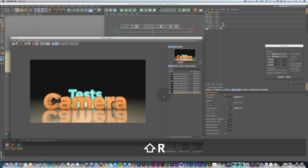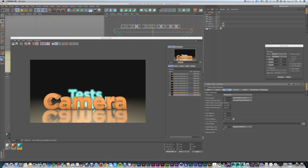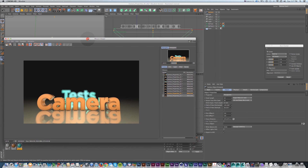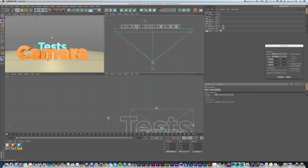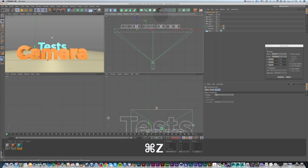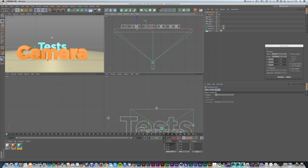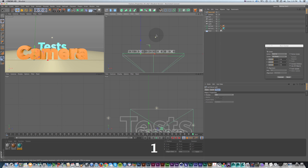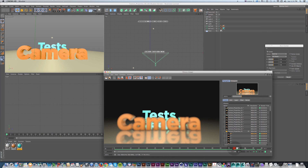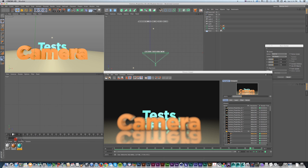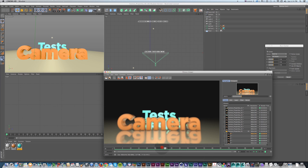Making the f-stop even lower — like 0.10 — gives a tighter plane of focus and more blur on surrounding elements. What's great about the focus object is it can be anything, including a moving object. A great way to control focus is to create a null object — I'll call it 'Focus Null' — and assign that as the focus object. I can animate that null's position, so at frame zero it's at the first text and at the end it moves to the second text, creating an animated focus pull.